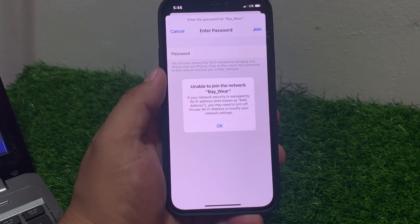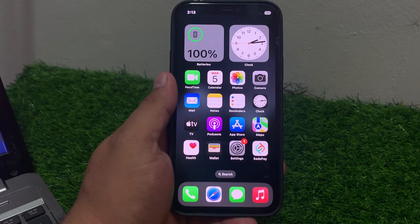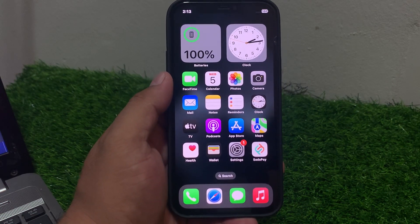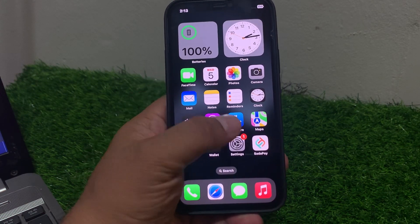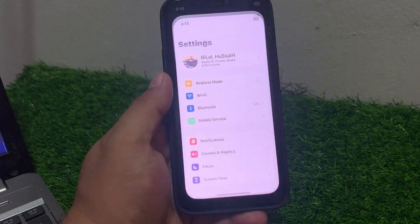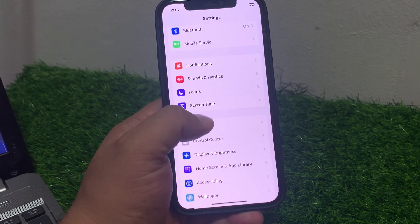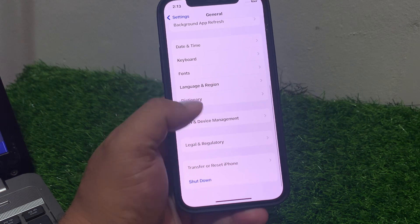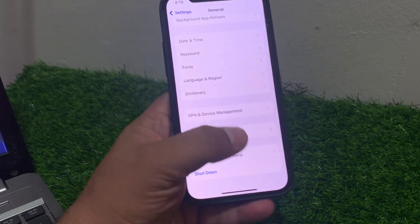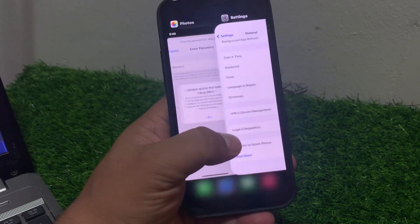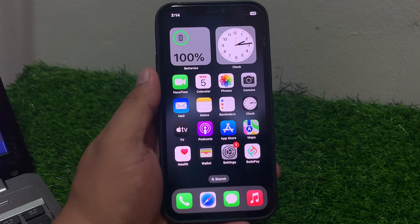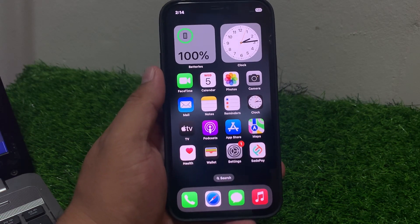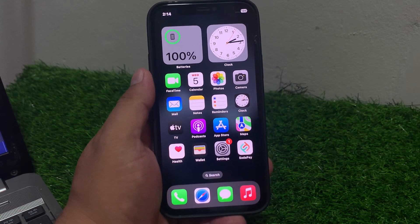Solution number one is restart your iPhone. Sometimes a simple restart can resolve all Wi-Fi issues. Tap on Settings, scroll up, tap on General, scroll up again, tap on Shutdown, drag the slider to the right side, and wait 5 to 10 seconds. When your iPhone is completely shut down, turn it back on and check if the problem is fixed.